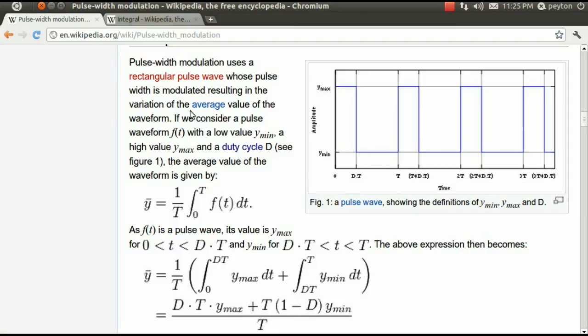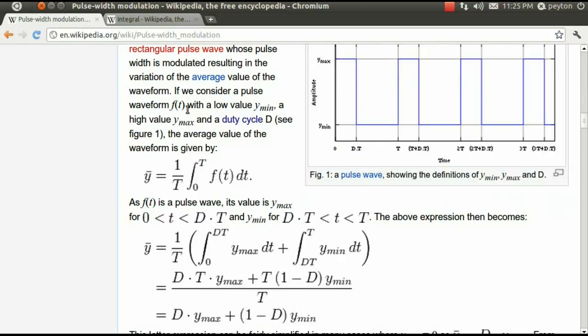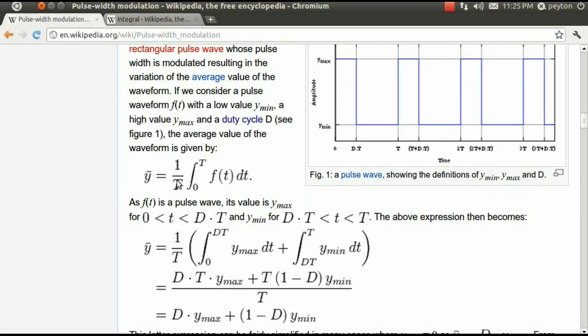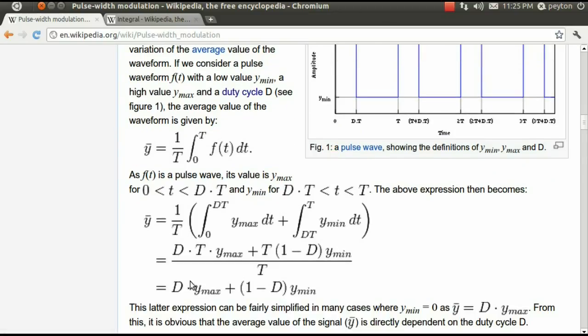Applying calculus, or possibly geometry, we arrive at the answer of duty cycle times the high voltage step plus 1 minus the duty cycle times the low voltage step.